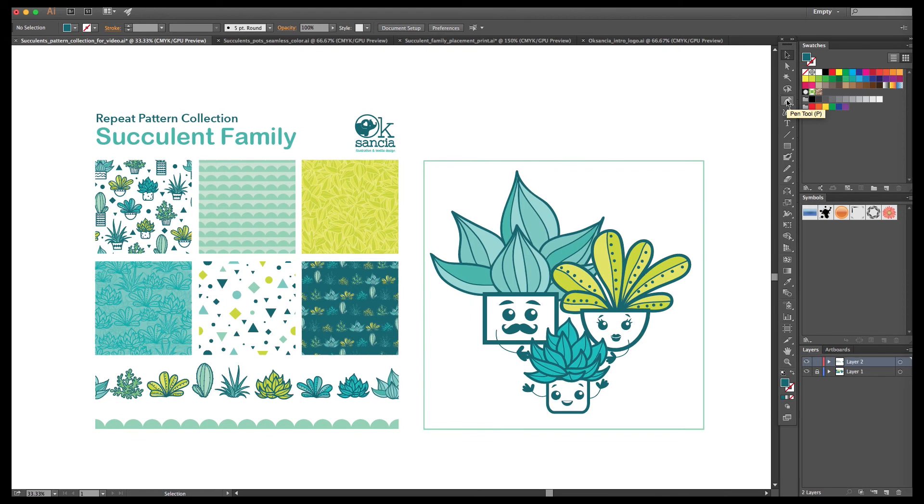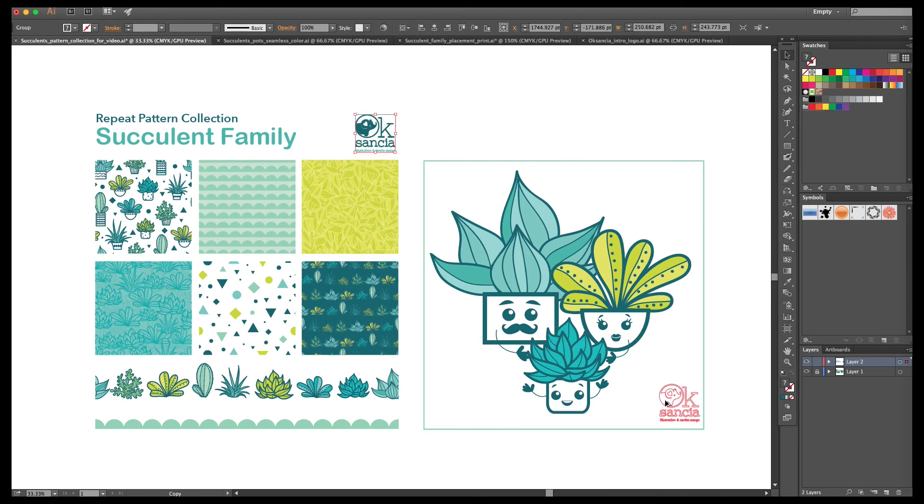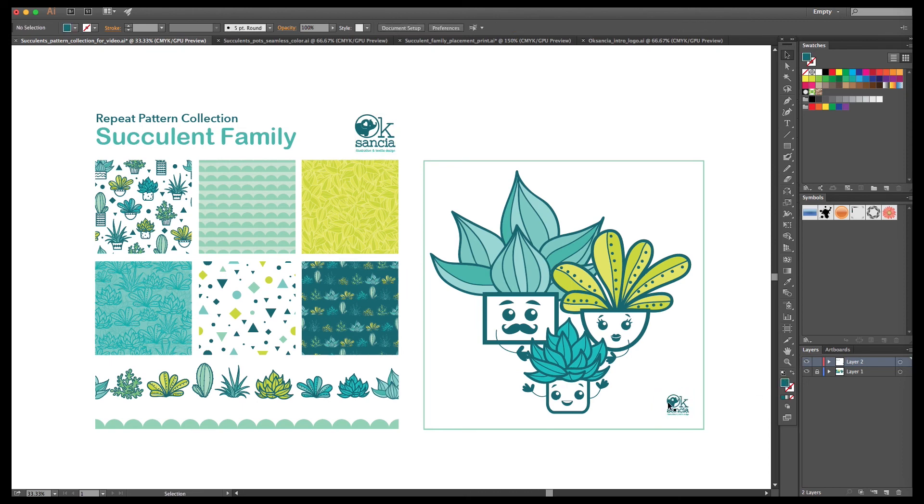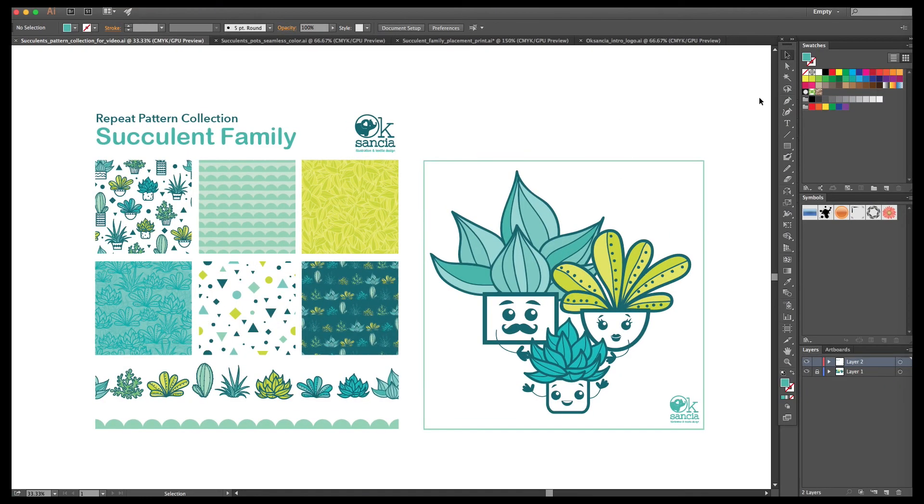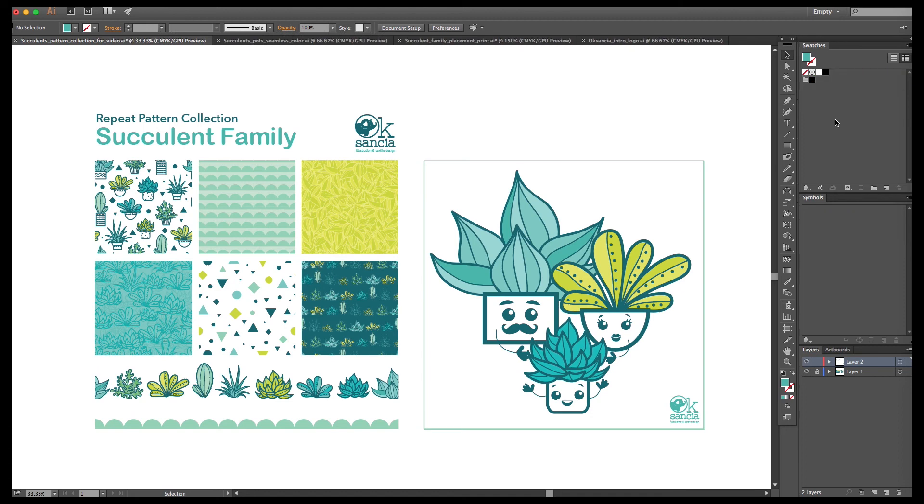This is basically how the collection would look like and there are a lot of things that you can still develop more and more. What we are going to do in our next video in the series is create product mock-ups of products with our pattern borders and placement print.